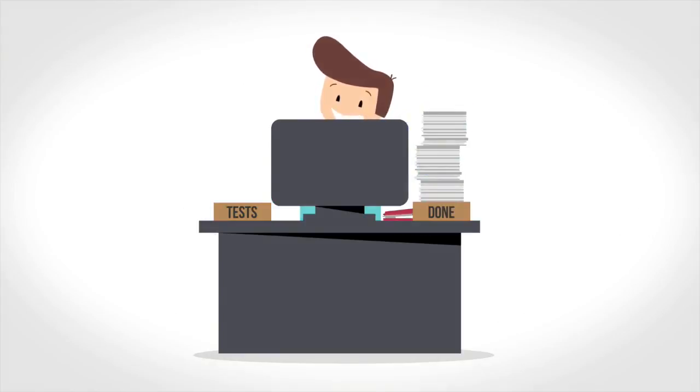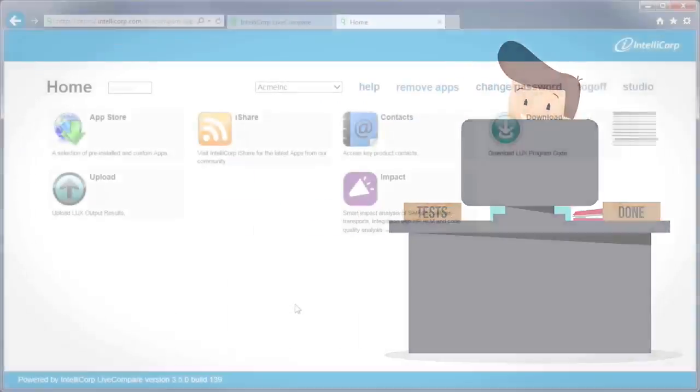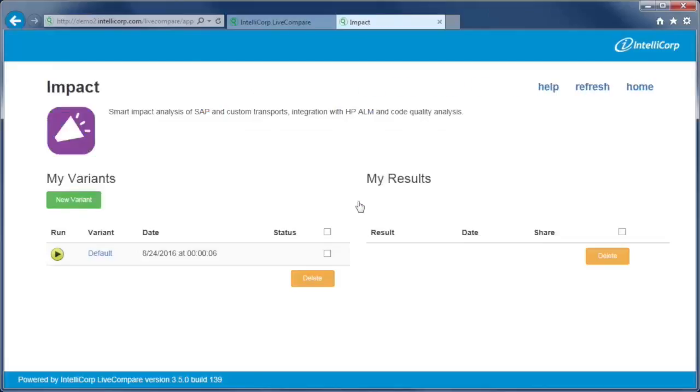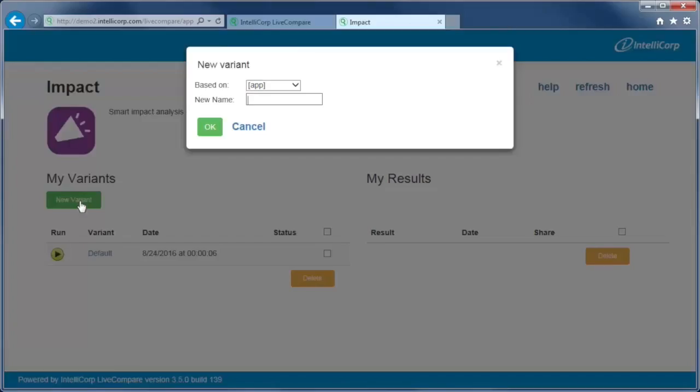Let us show you how it's done. LiveCompare's app UI makes it simple for users to find and run the analysis they need. First, let's configure the app for this quarter's release.